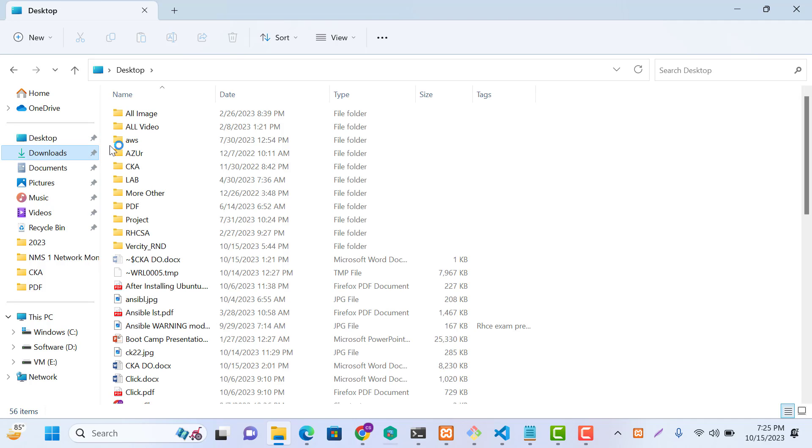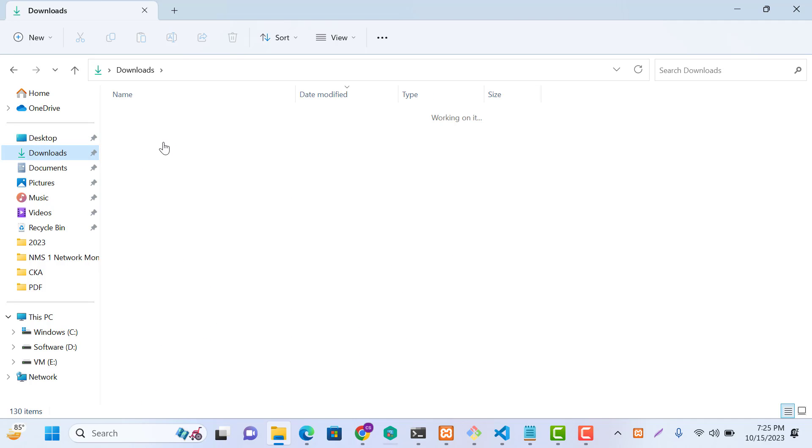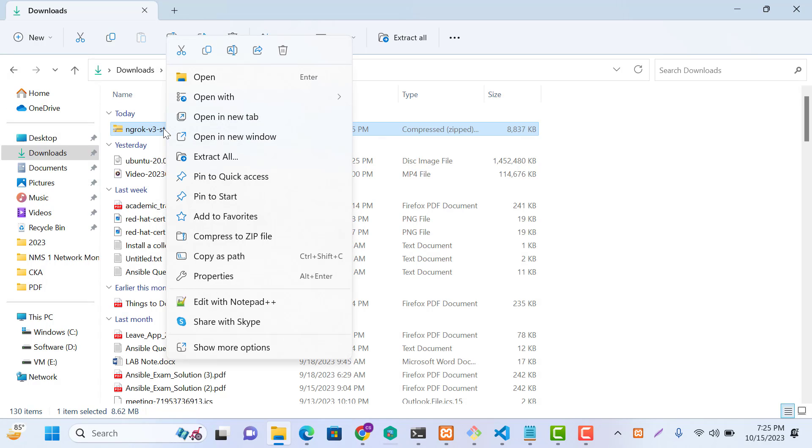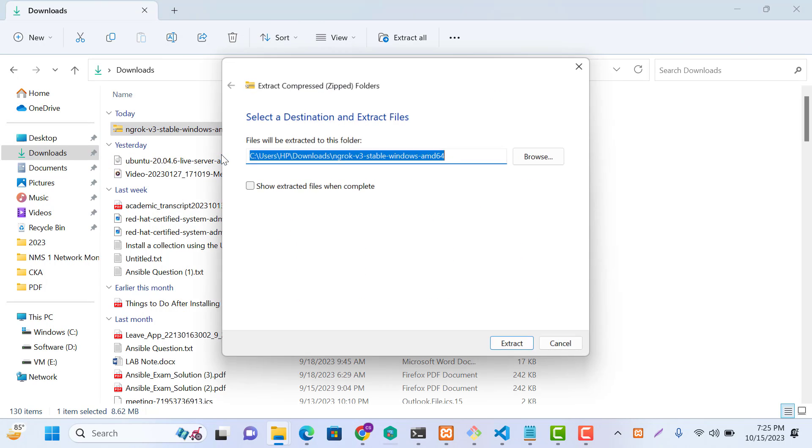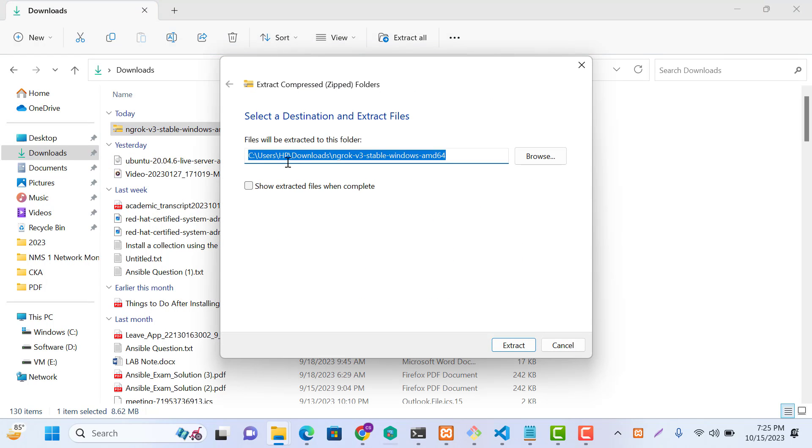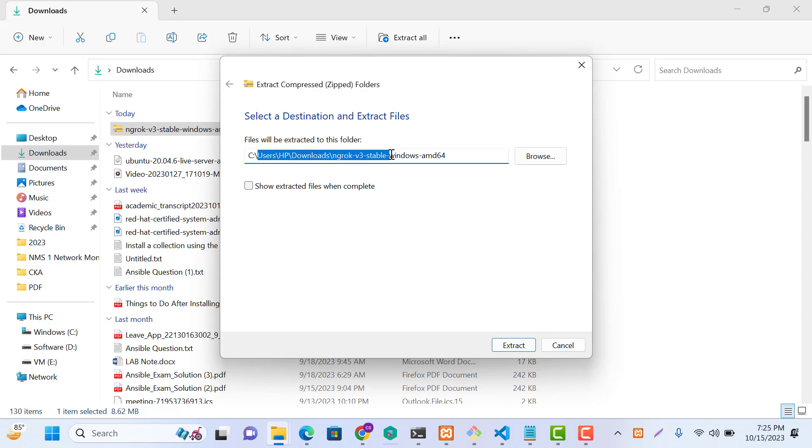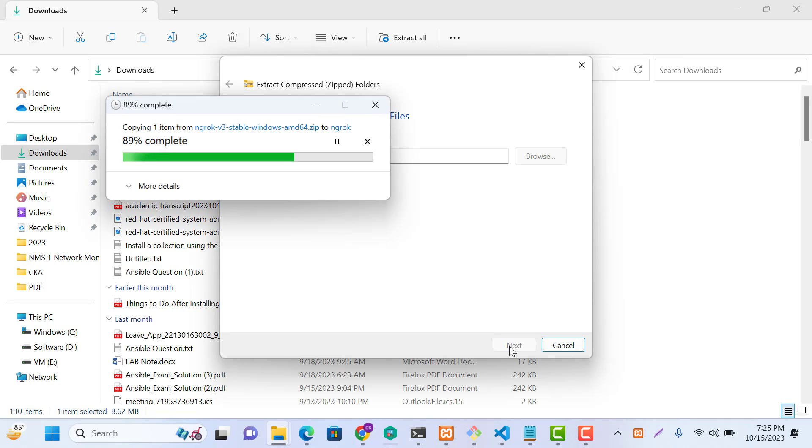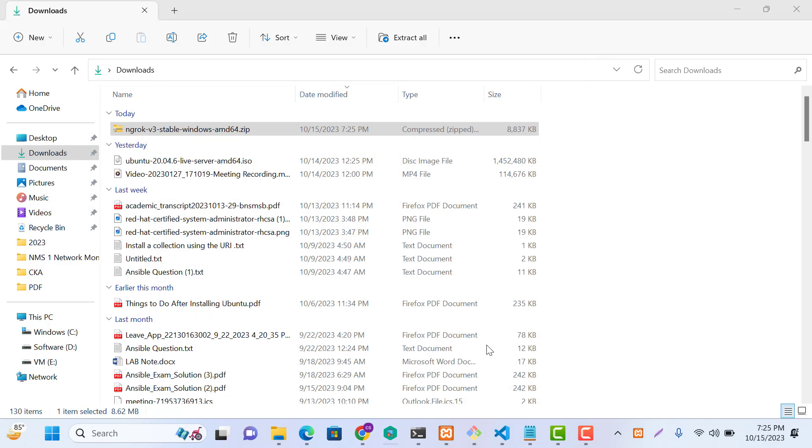Downloaded Ngrok. Just extract. Start. This extraction is done.